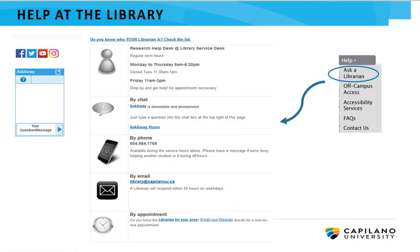In this tutorial, we've taken a brief look at how to find books using CapU Library's Discovery Search. If you have any more questions, call us, email, drop by, or chat with a librarian on the Provincial Ask Away chat reference service. To find our help options, go to the help menu on the library homepage and click Ask a Librarian.